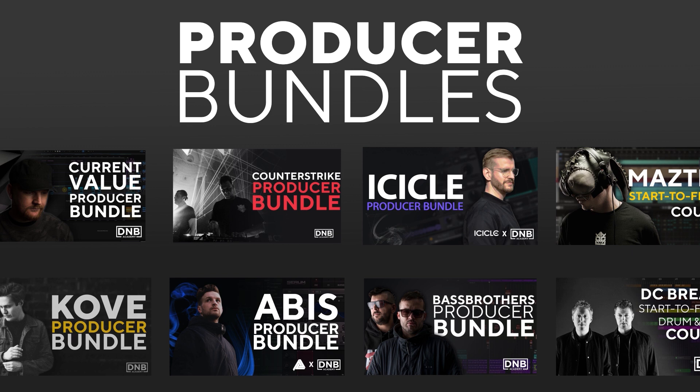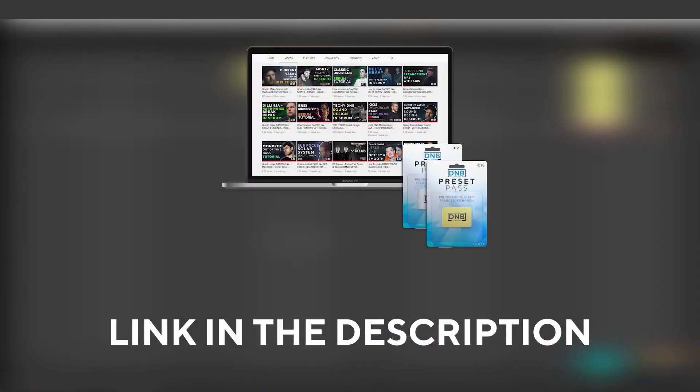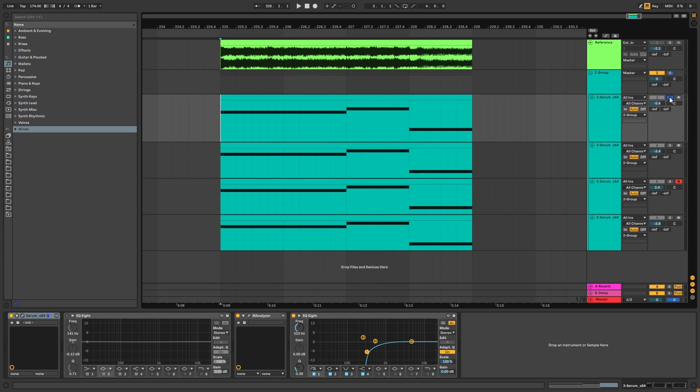Made by pro artists like Icicle, Current Value, Avis, Mastic and many more, showing you how to make tracks from start to finish with all project files, presets, samples, etc. included. And speaking about samples and presets, if you want the ones from this video, consider joining Preset Pass. The link is also in the description.